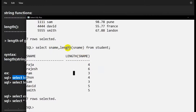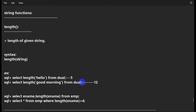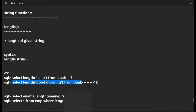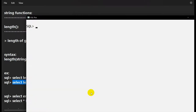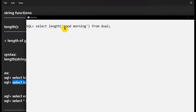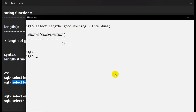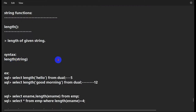This is how we can use the LENGTH function. Let's find the length of 'good morning'. There are four characters, a space, then seven characters — five plus seven equals twelve, so it should give us twelve. And here we go — twelve is correct.